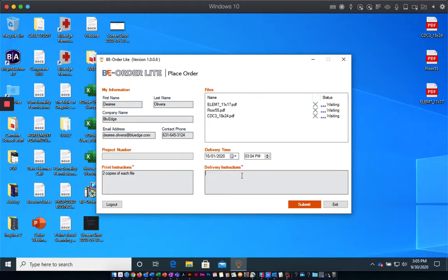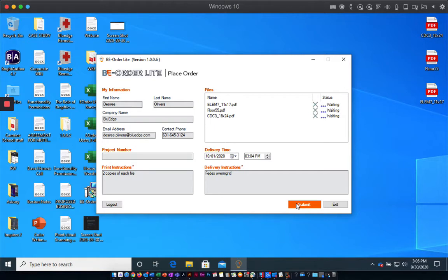So I'm going to say FedEx Overnight, and then you hit Submit.